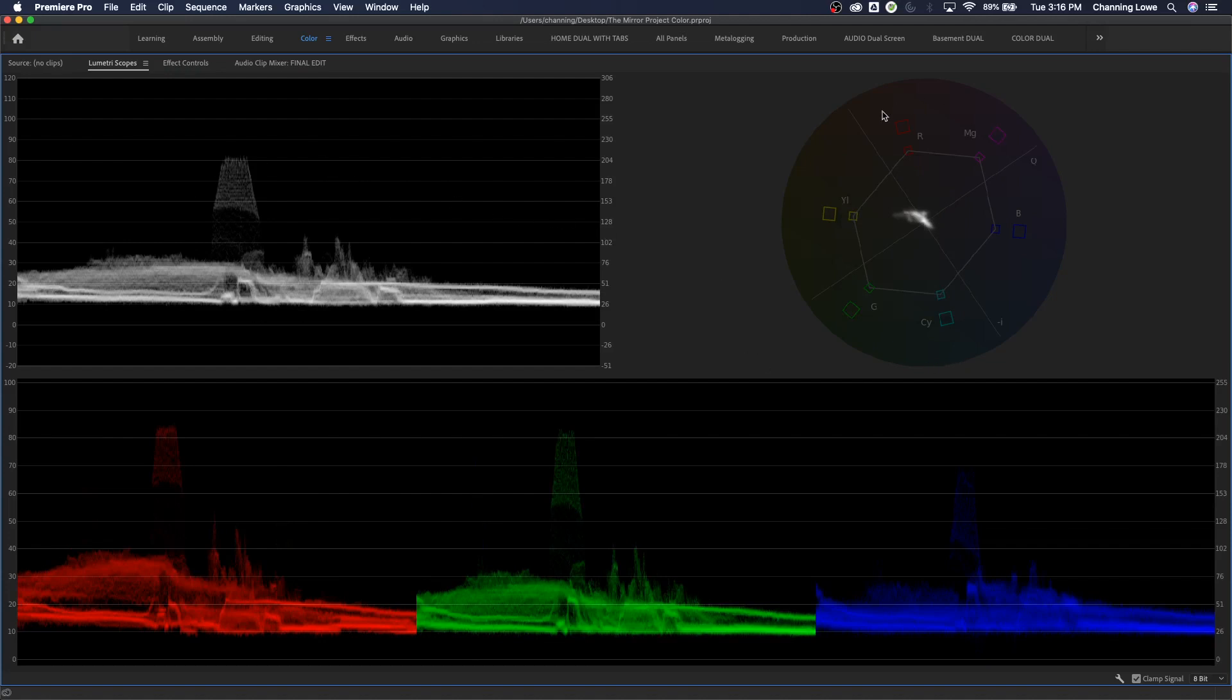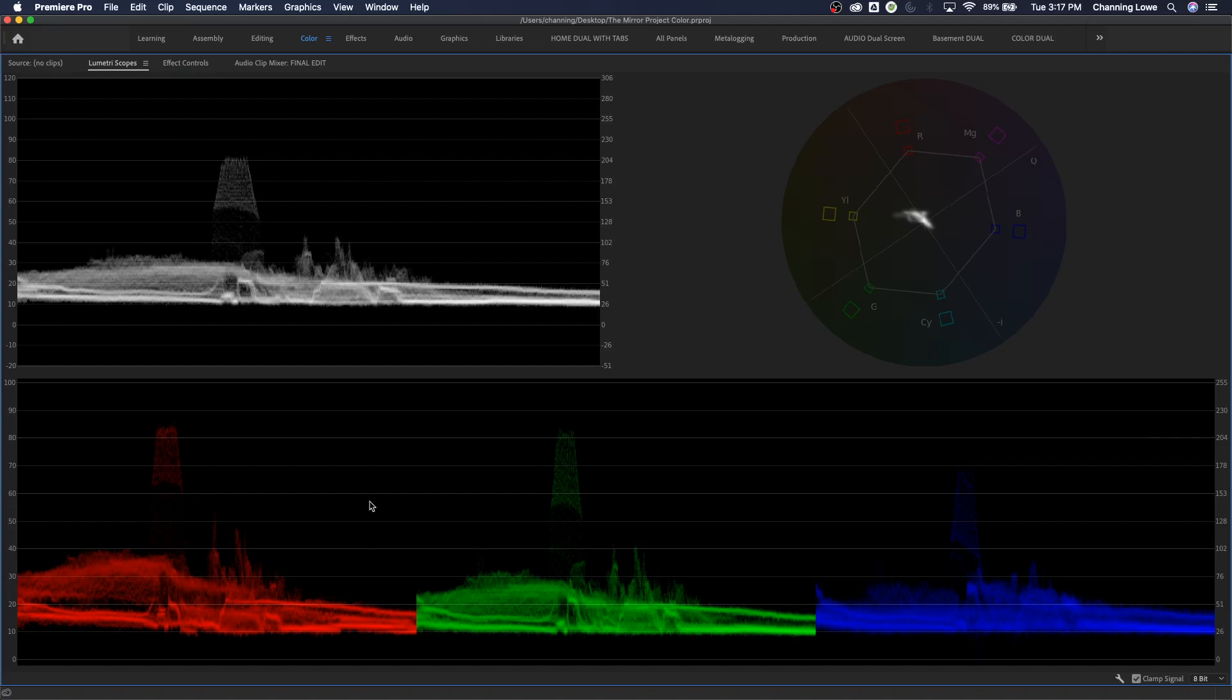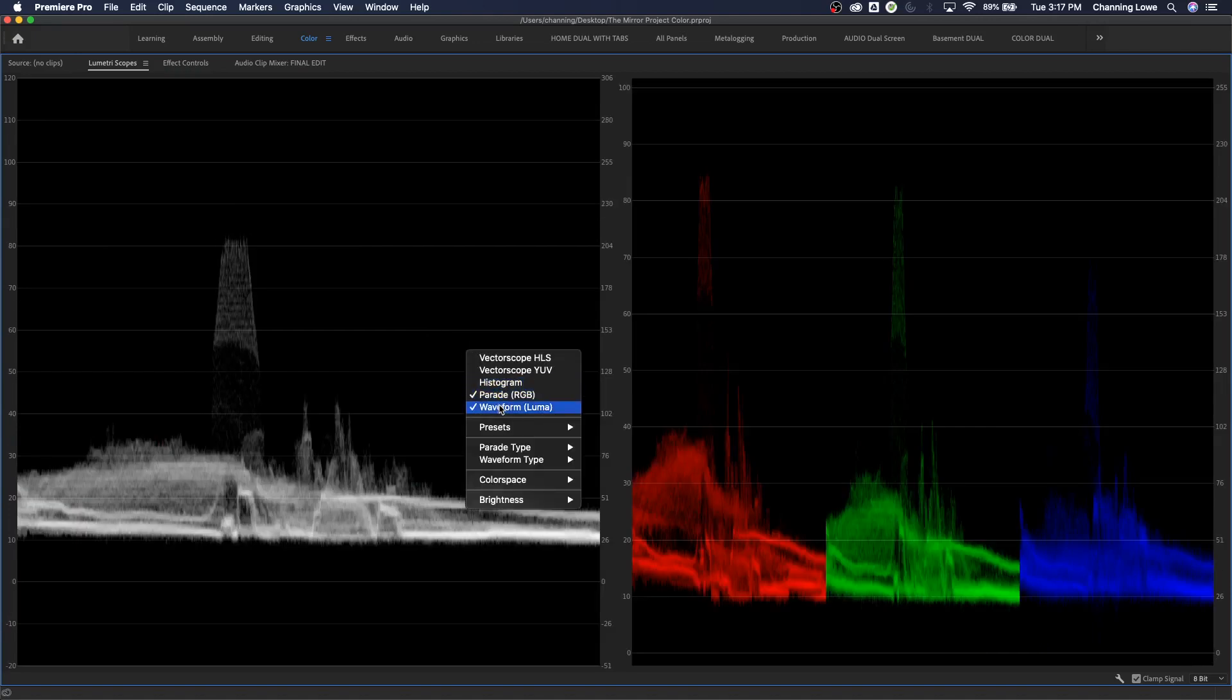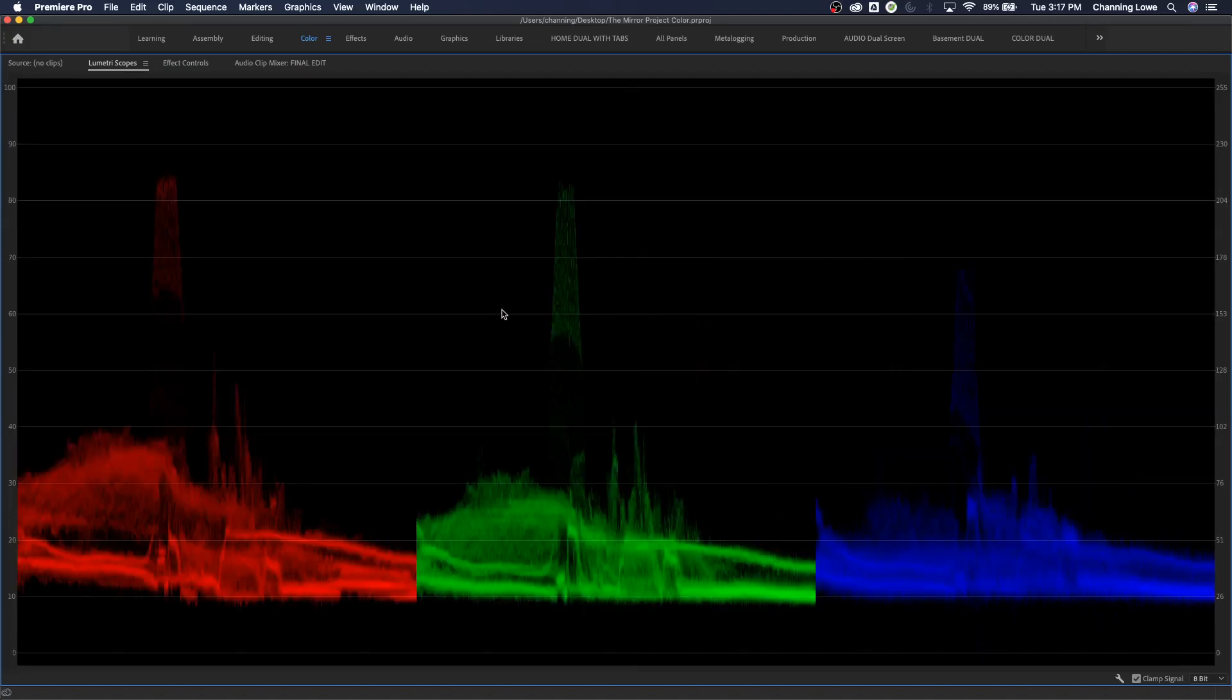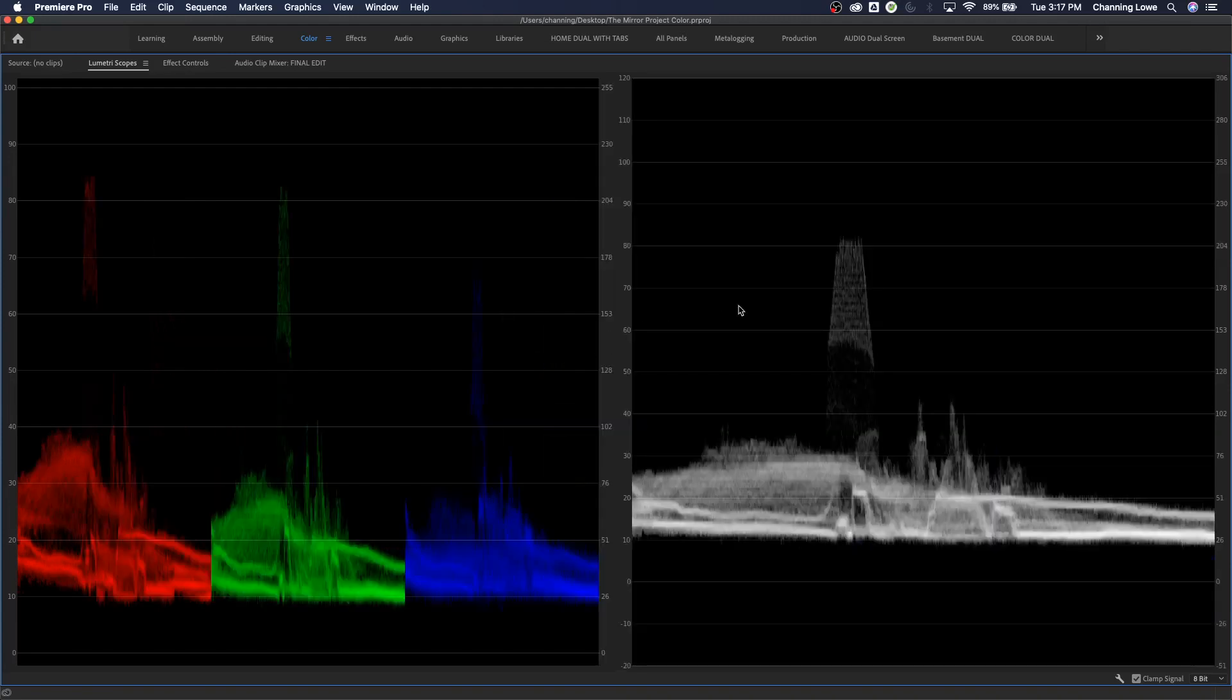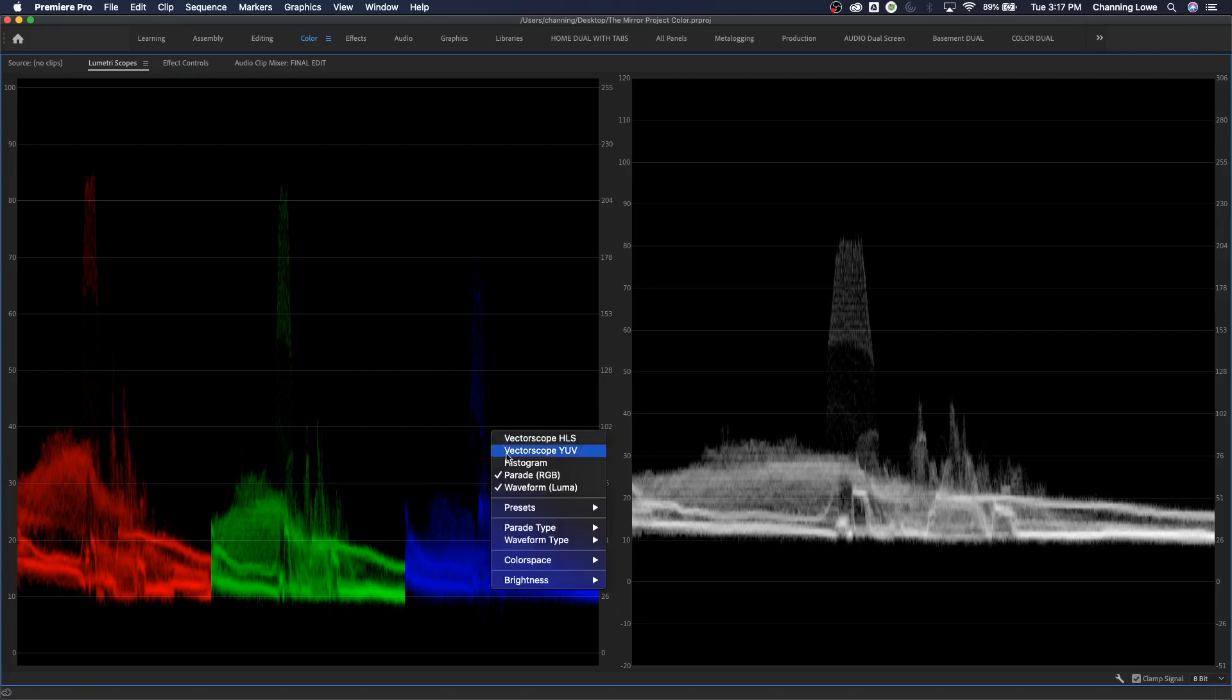I'm going to uncheck my HLS vectorscope as well, and now we've got the three scopes up that are very useful: the waveform, the vectorscope, and the RGB parade. The way I usually like to arrange these is exactly how they're arranged right now. I like the waveform first, the vectorscope next, and the parade down below, because this takes a waveform and spreads it across this whole bottom panel, which gives you more real estate. This is actually three different scopes here.